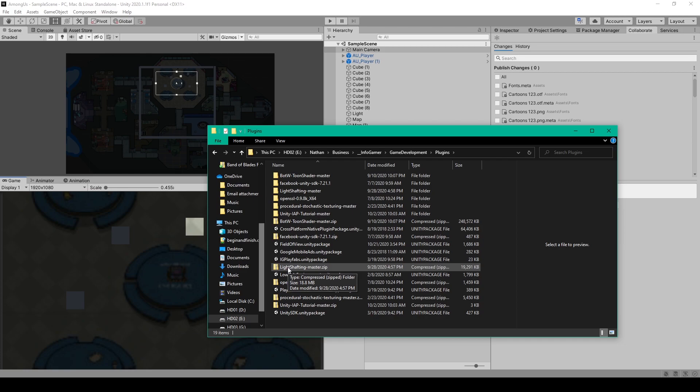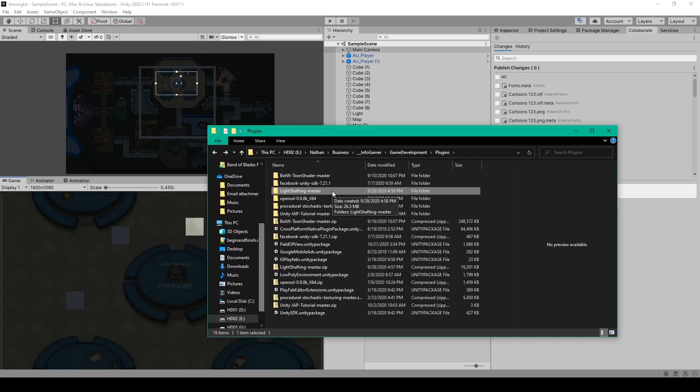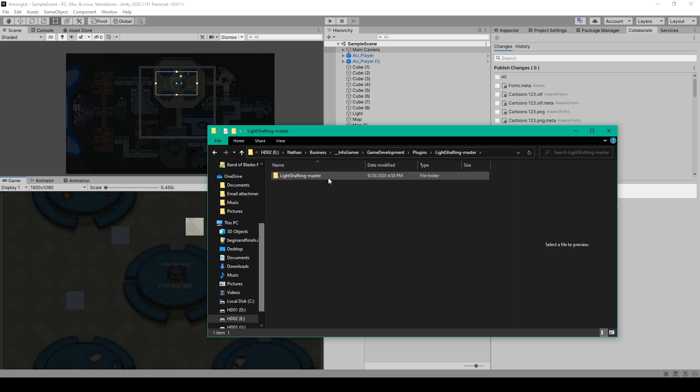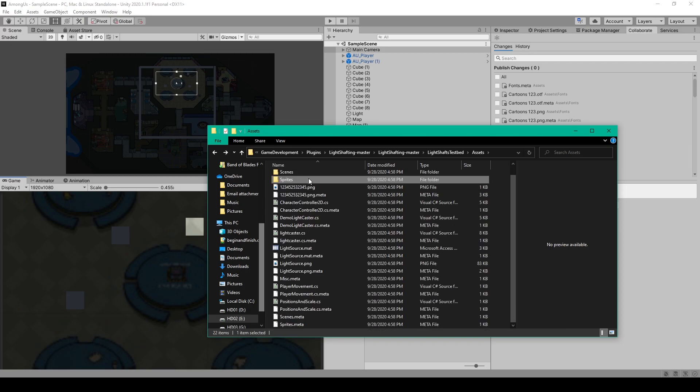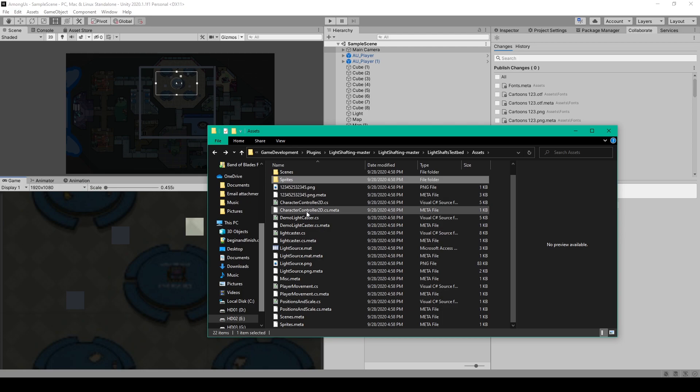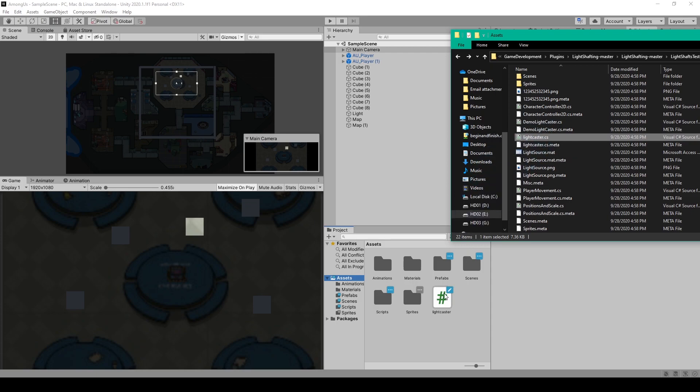Once downloaded, you'll need to extract this zip file, after which we can open this folder. Inside this file you'll find a Unity project. We'll just go into assets, and then there's one script that we need from this project, which is the light caster script. To keep this script separate from our other scripts in our Among Us project, I've just clicked and dragged this into the assets folder.